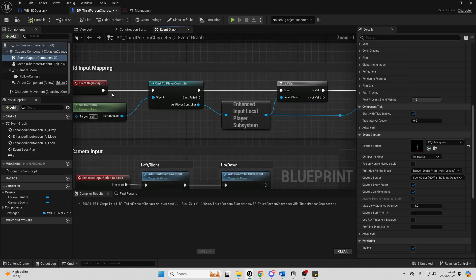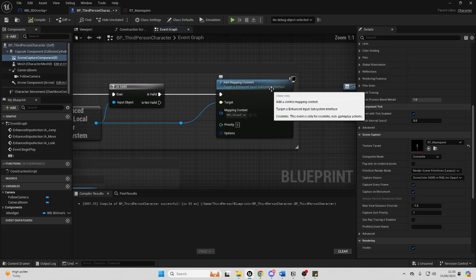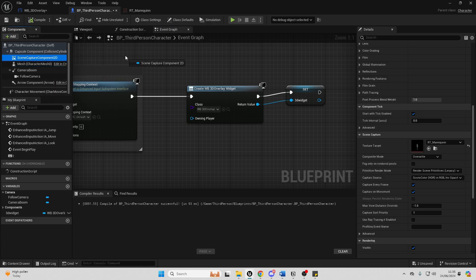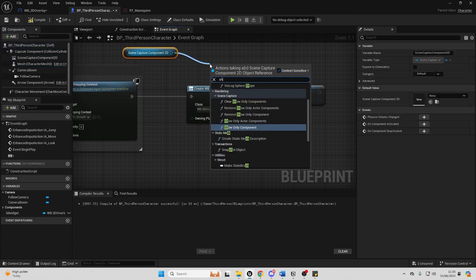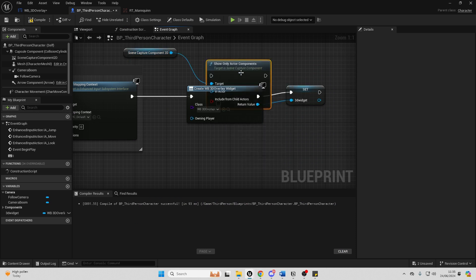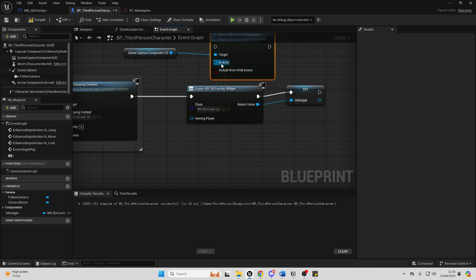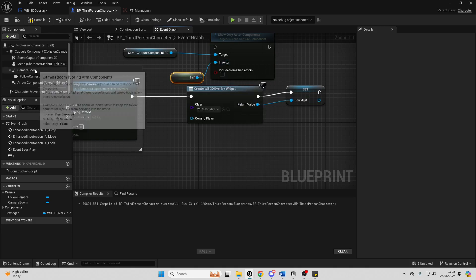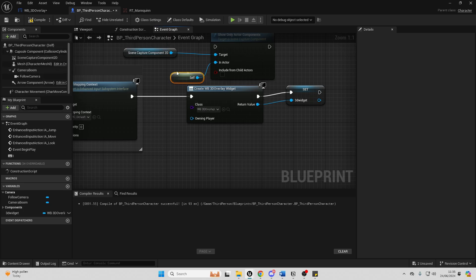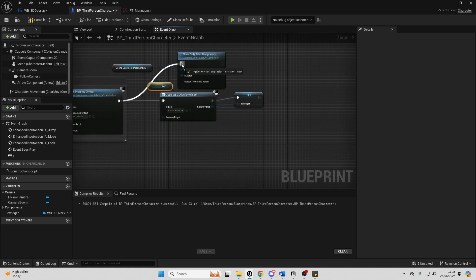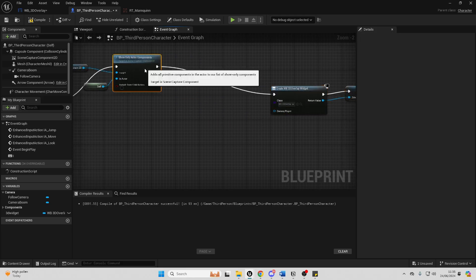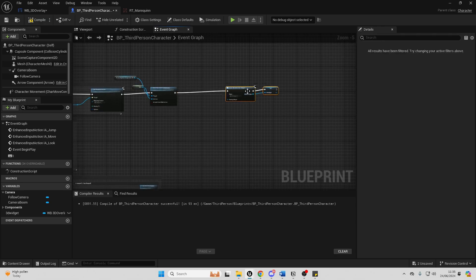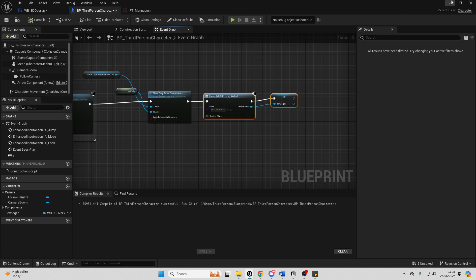So let's go over how we'd fix this. If I just go back to my third person character, after begin play, after we add our controls to our game, we want to drag in our scene capture component 2D, drag off here and look for the 'show only actor components' node. This will make sure it only shows my third person character and what they have. We just want to connect this before we create our widget. Then compile and close this.